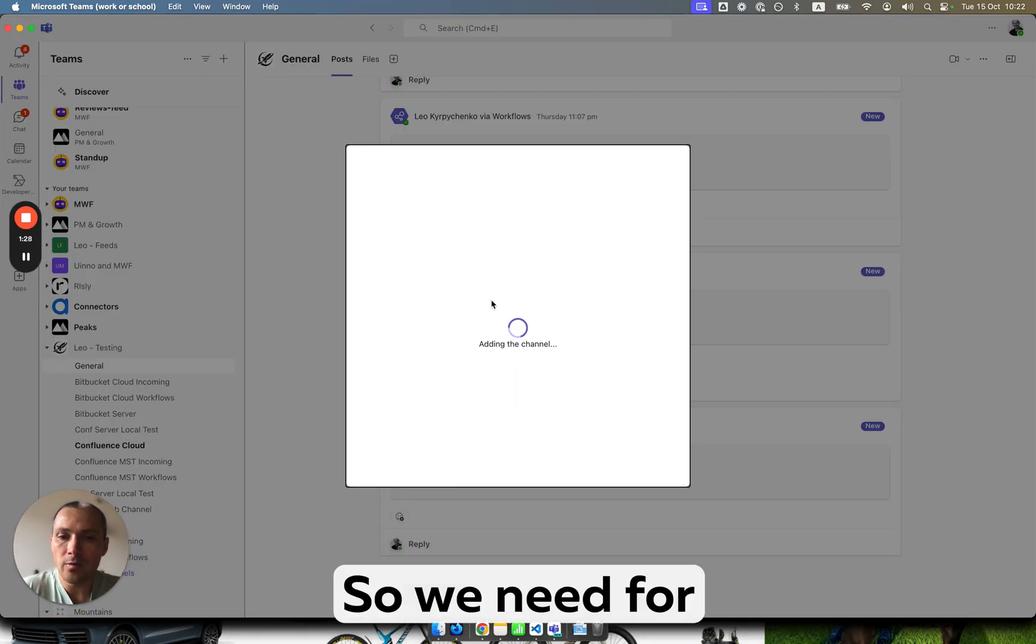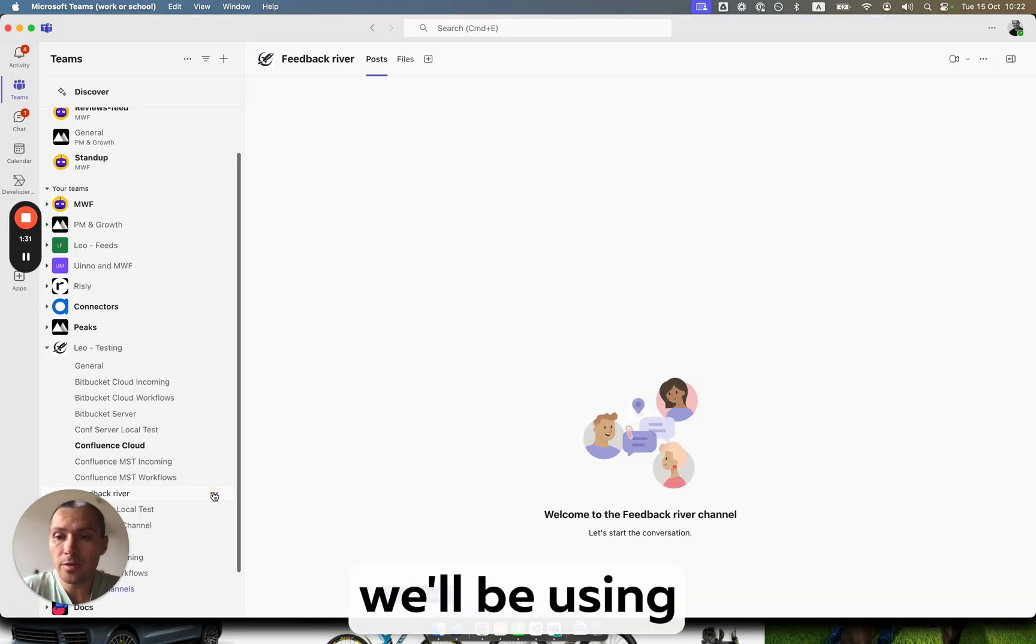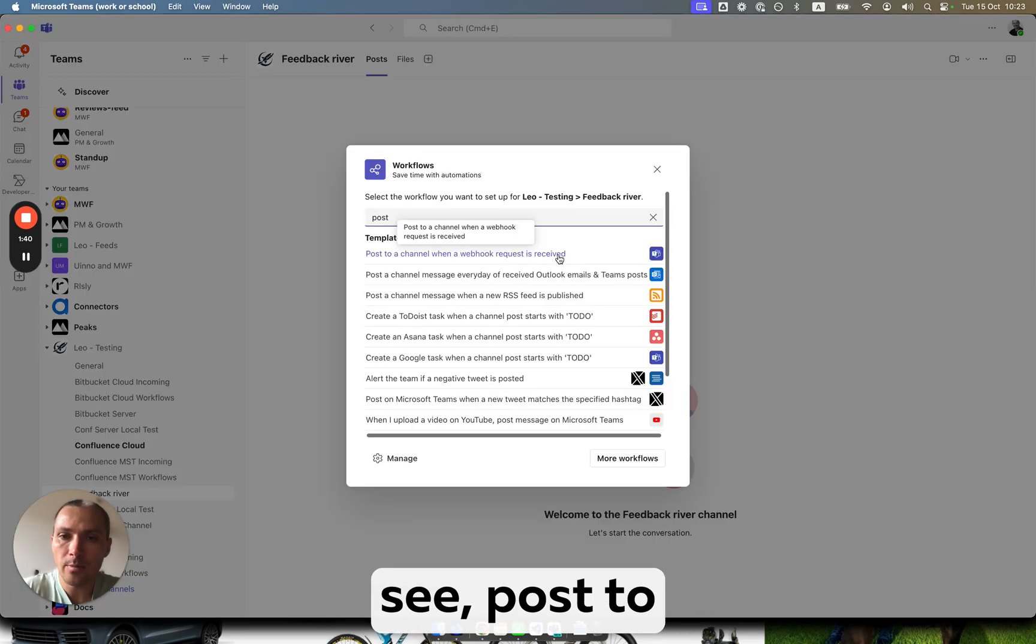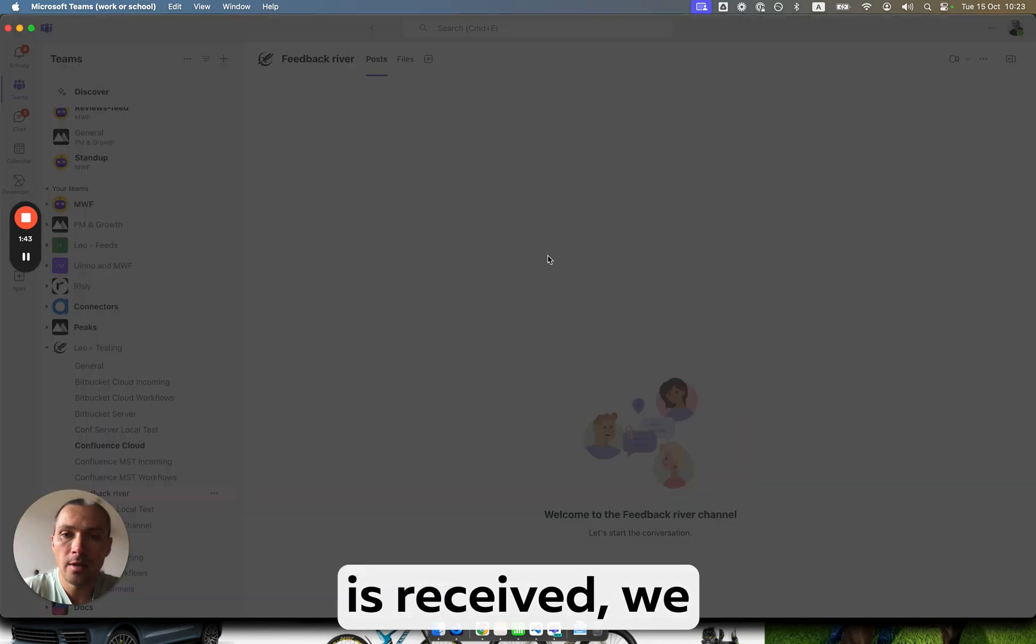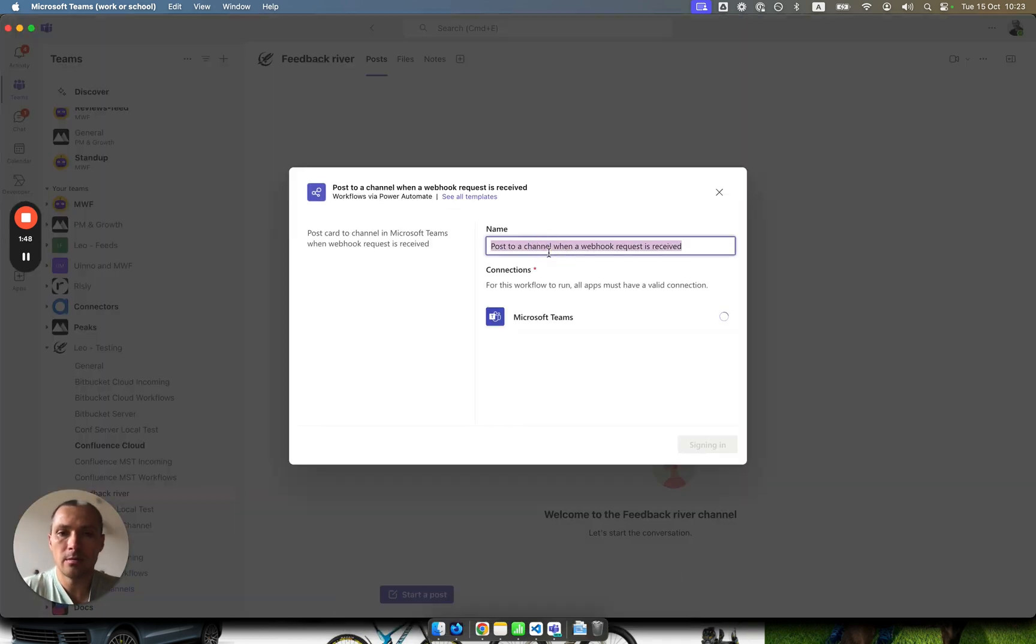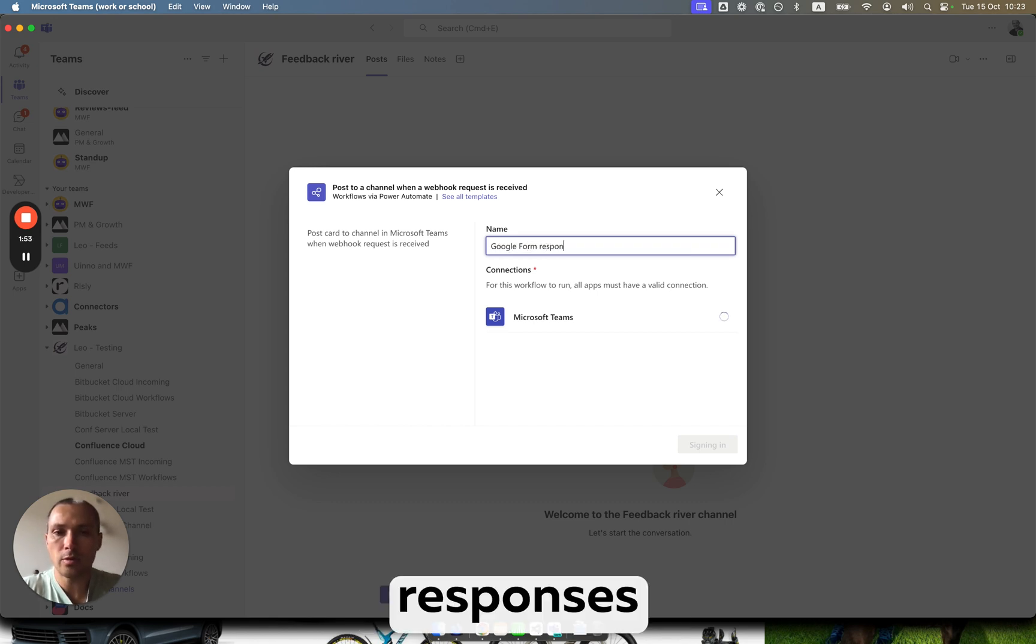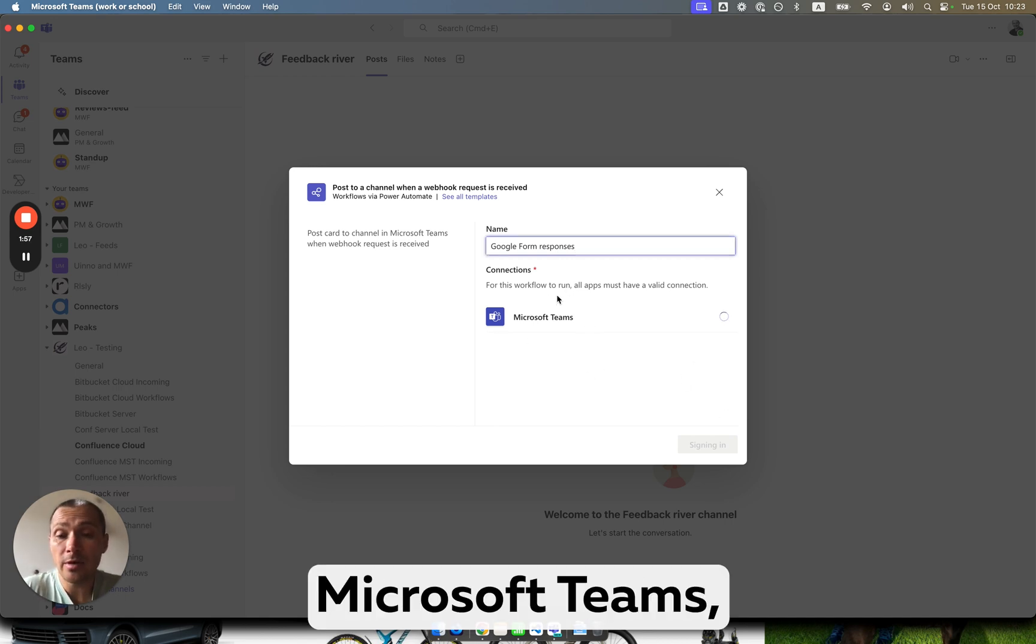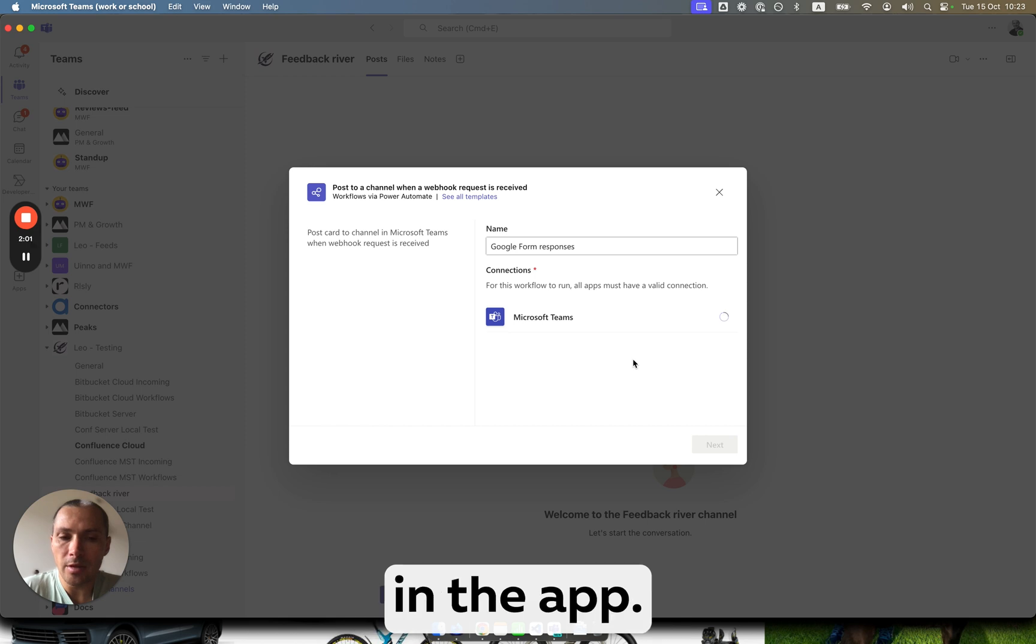We need for this a workflow URL which we'll be using to post messages. We do post here. As you see, post to a channel when a webhook request is received. We're doing this. Let's name it Google Form Responses. It connects to Microsoft Teams and creates a new workflow with a URL which we'll be using in the app.